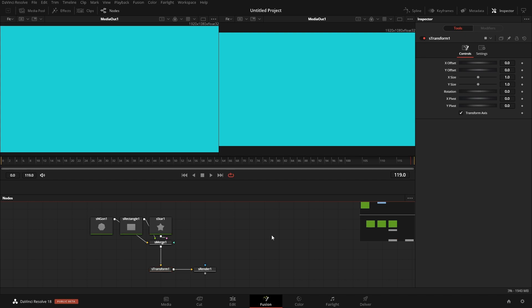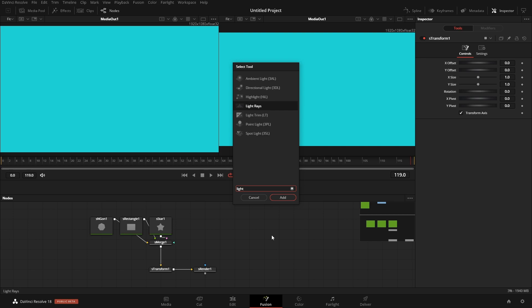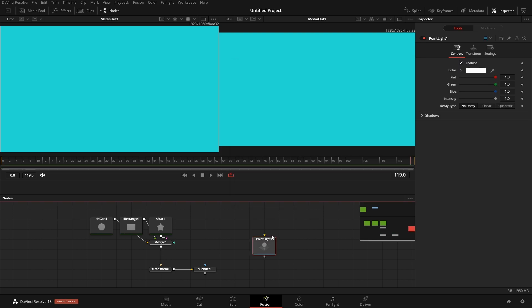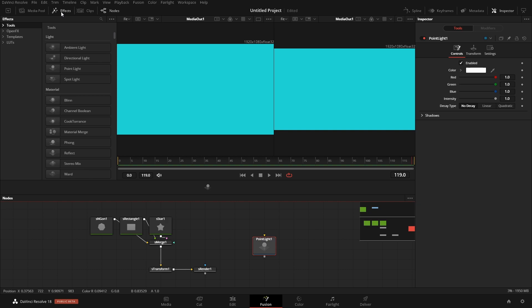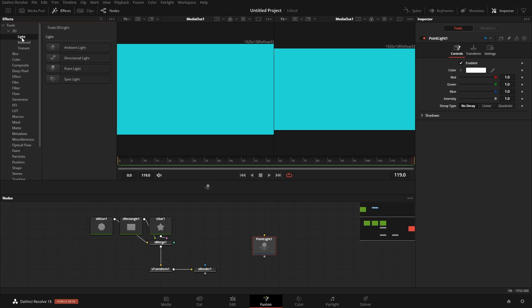So let's get a 3D light and we will pick the point light. I can drag it up into the bar and it'll automatically add it in there. We can also go up to the effects and come into tools and let's go into 3D and grab the rest of the lights.